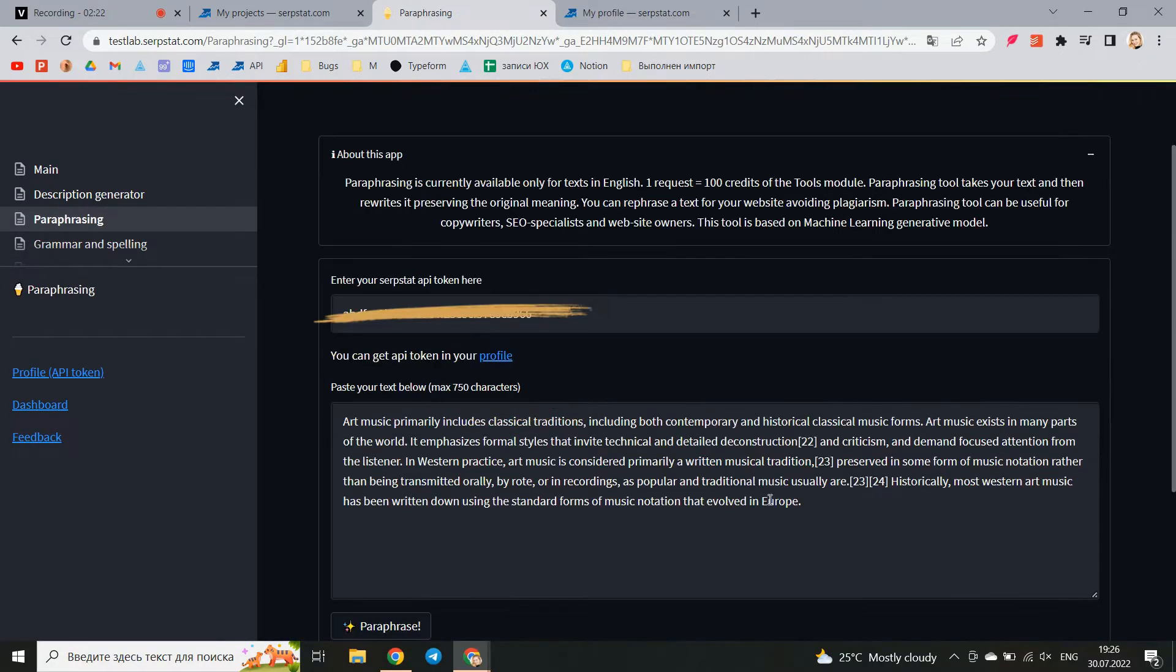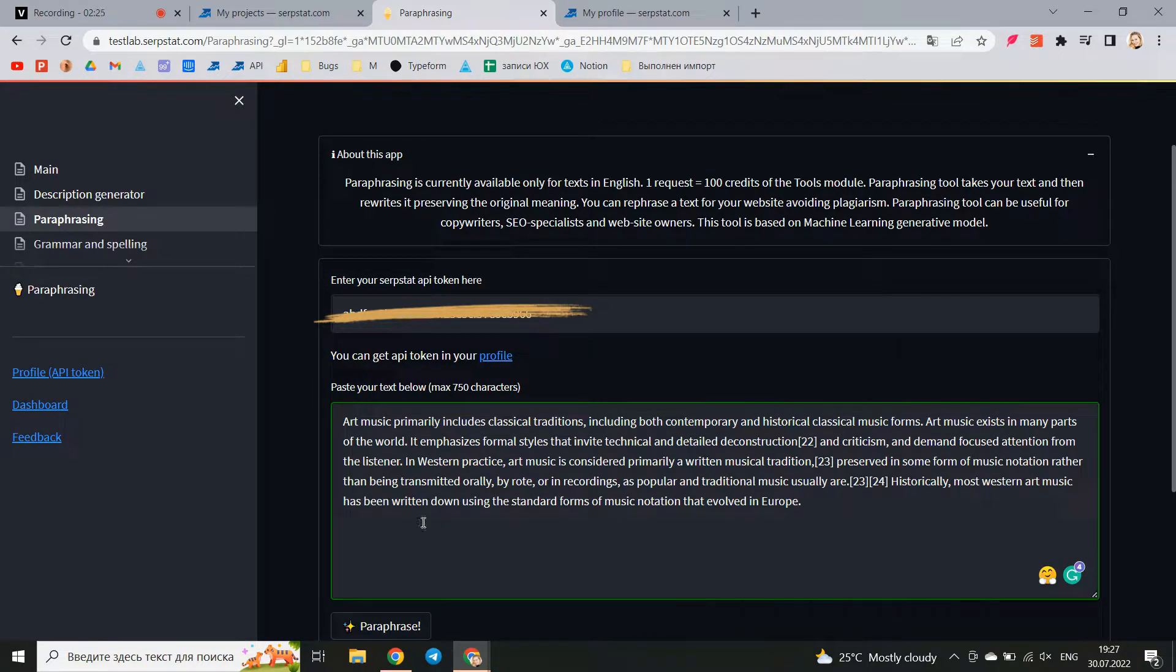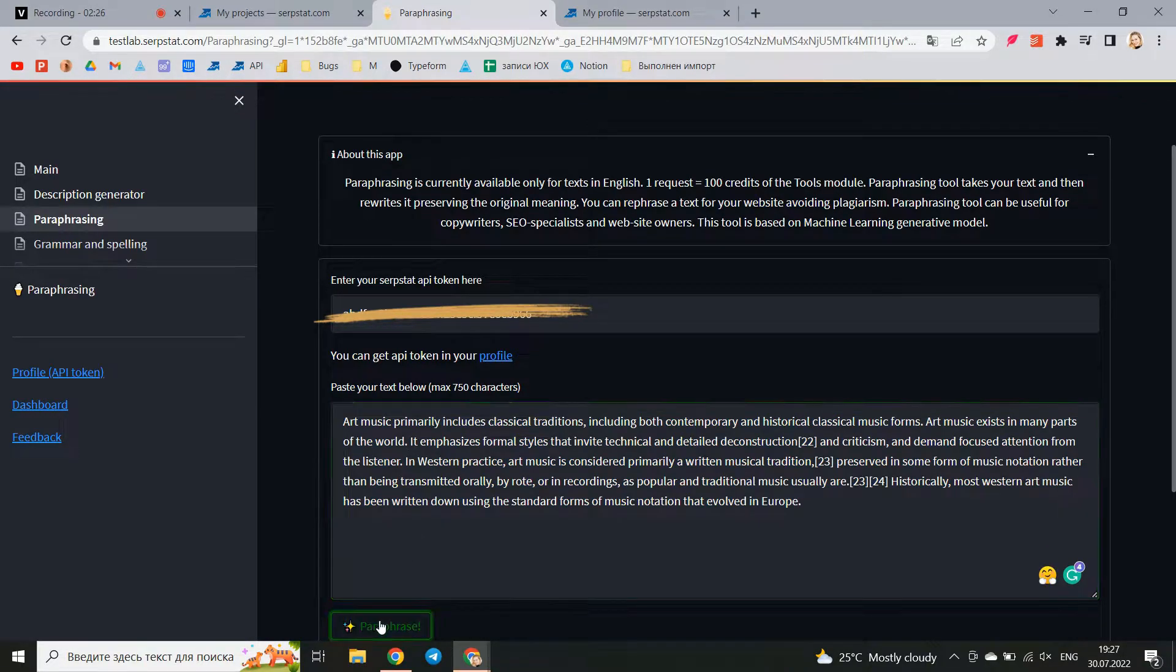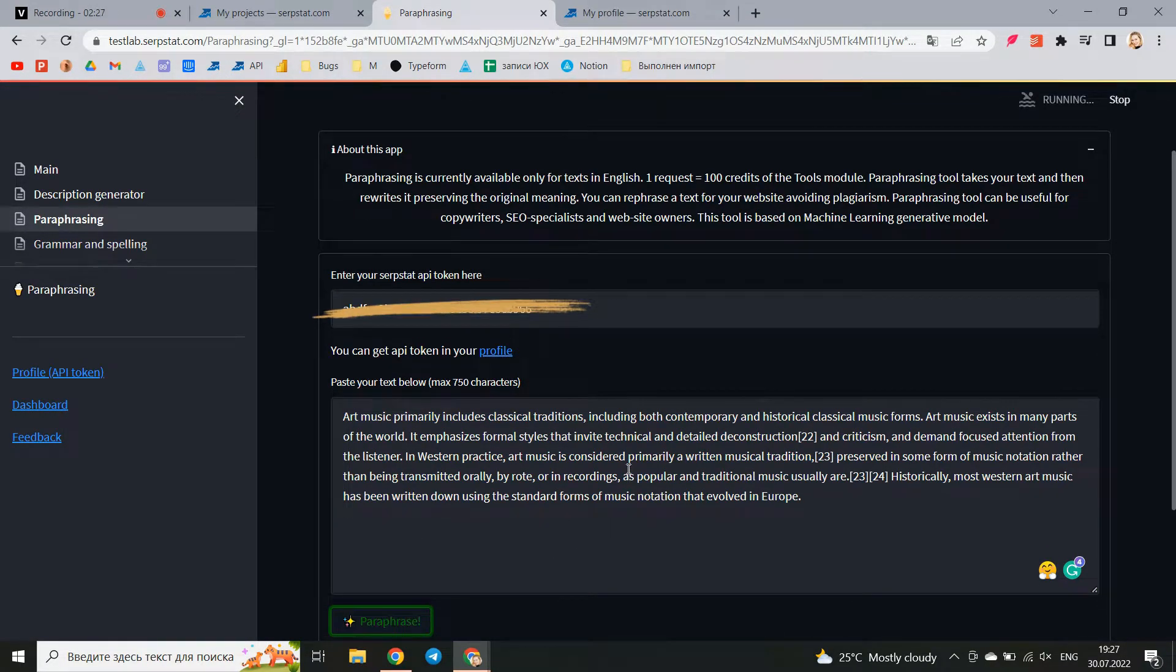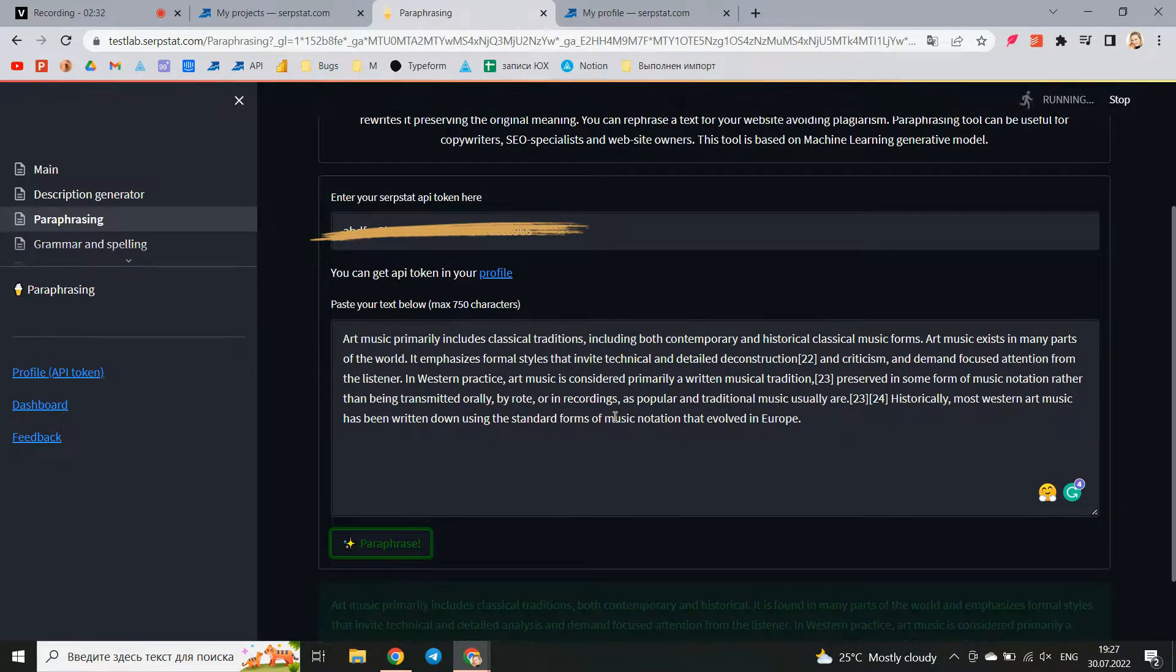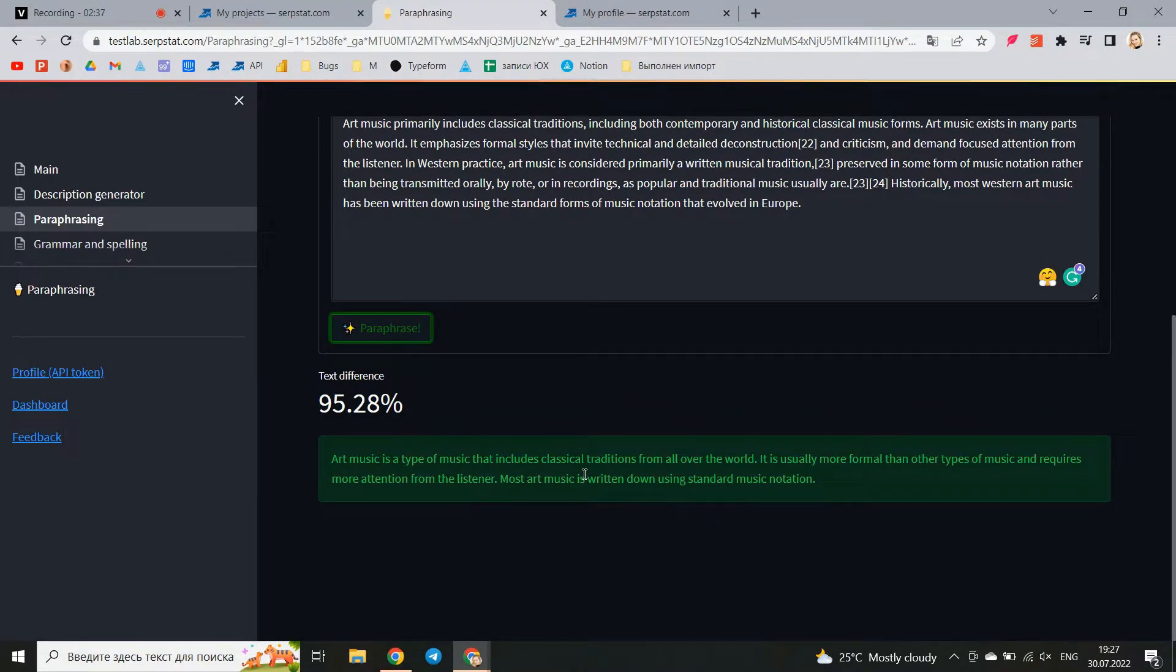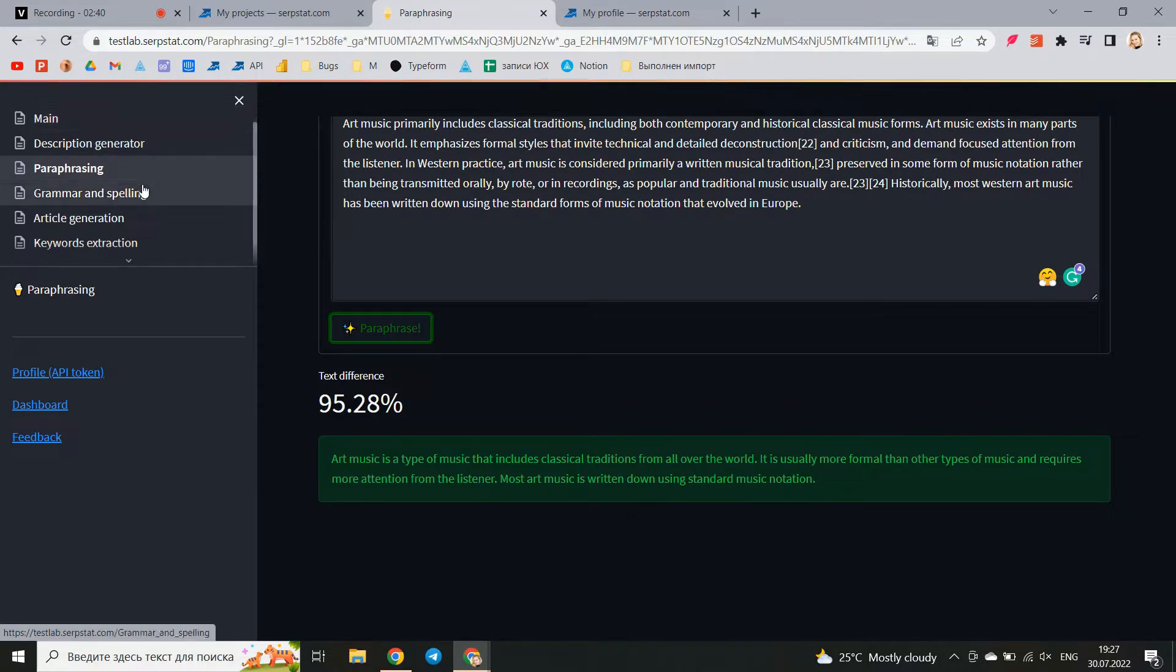The second tool is paraphrasing. Add the text you want to paraphrase and click generate. As a result we get a unique text while keeping the original meaning. To estimate its uniqueness, check the indicator of how much the original text differs from the final one. Two clicks and the whole unique text is ready.